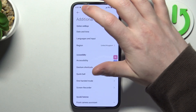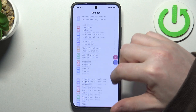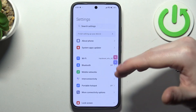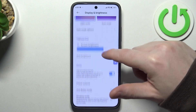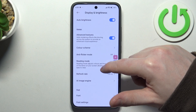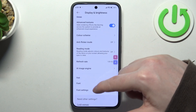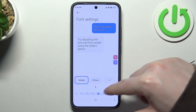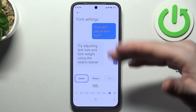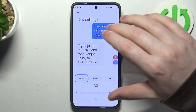Also, go back to the main settings and look for display and brightness. Scroll down and you should be able to find the font settings, where you'll be able to make the font bigger.